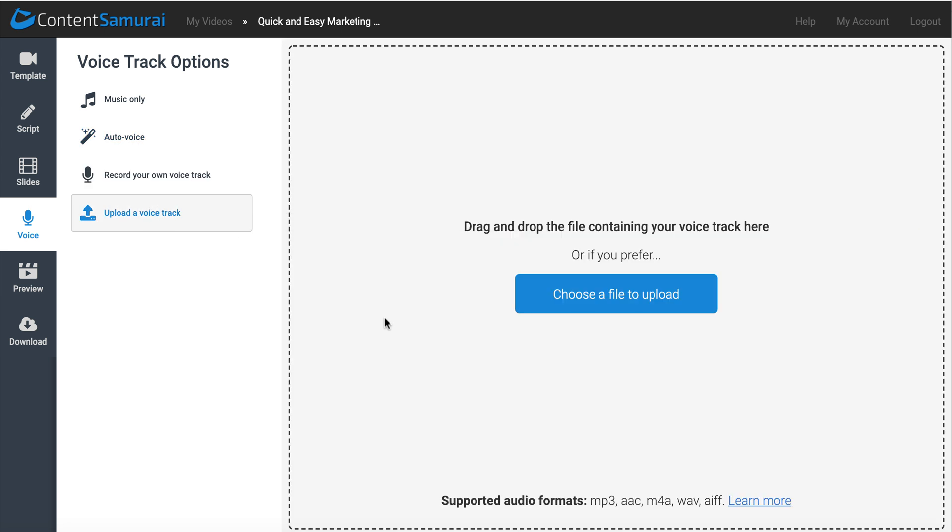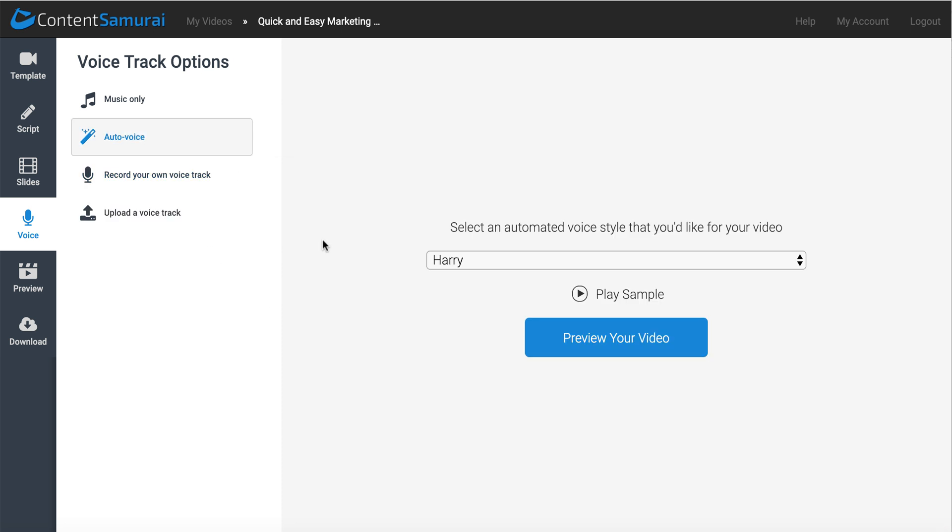You can also record a voice track separate of this, or maybe you could have a professional do it, and you could upload it and sync it to your slides. So I went ahead and went with the auto voice with Harry.